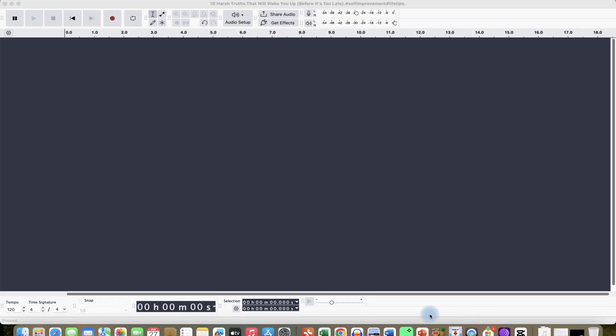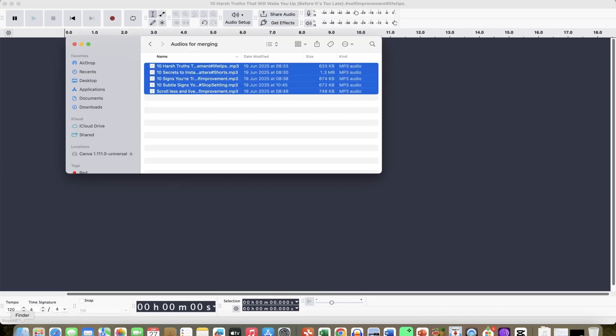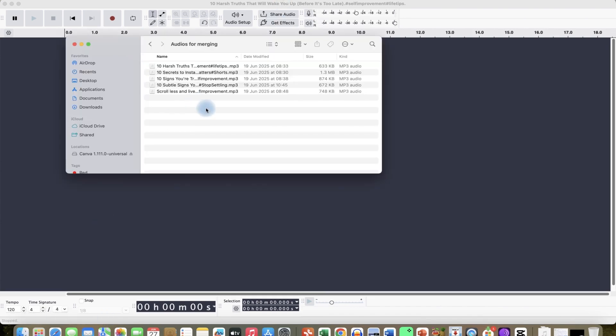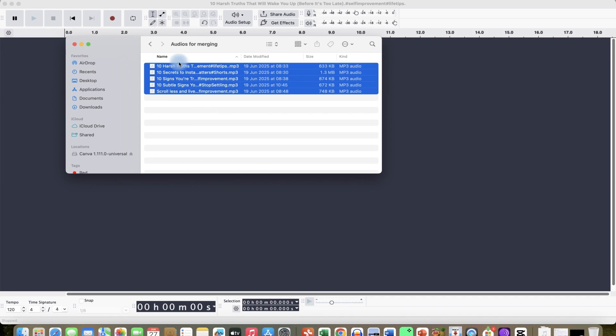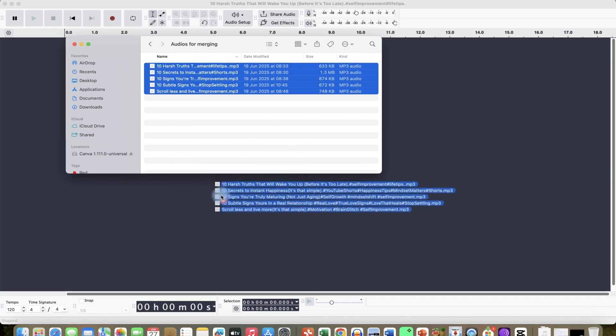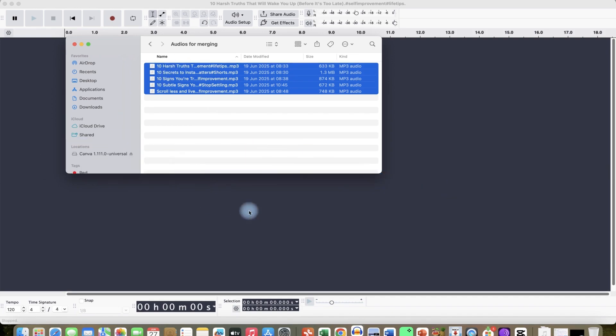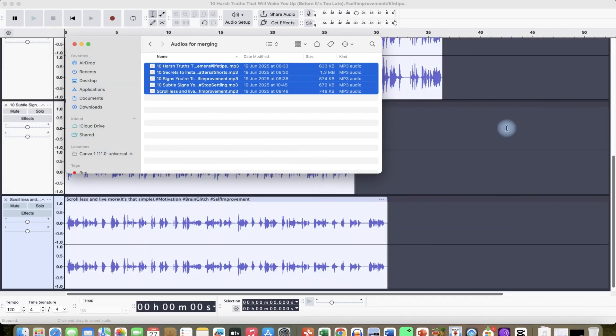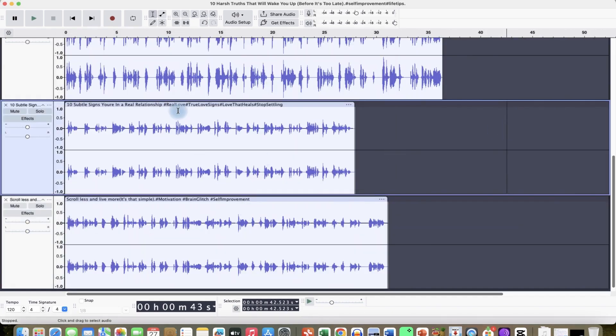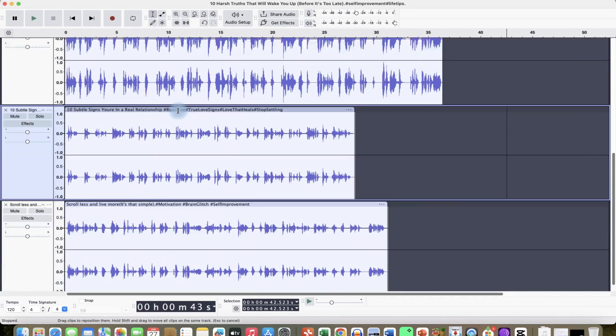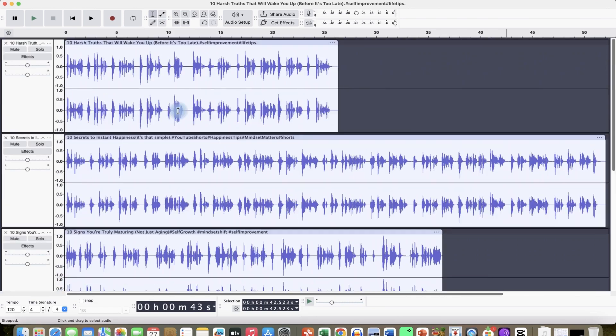In this video, I'm going to show you how to merge multiple tracks using Audacity. Very easy. I have these multiple tracks and I can just drag and drop them in Audacity. There are different tracks, you can see the arrangement. So the first thing you need to do...